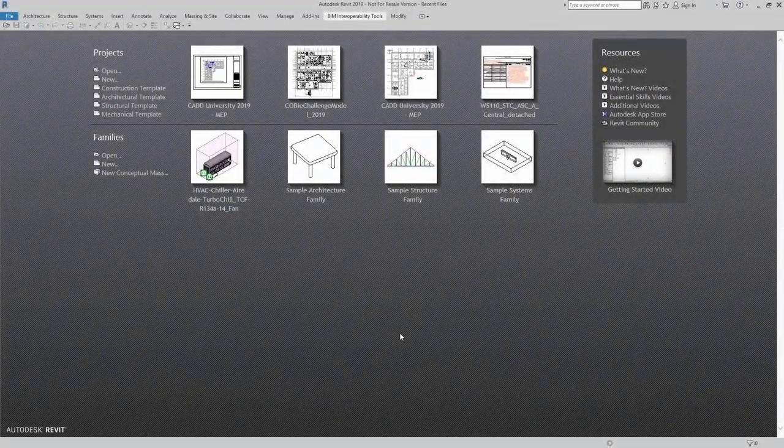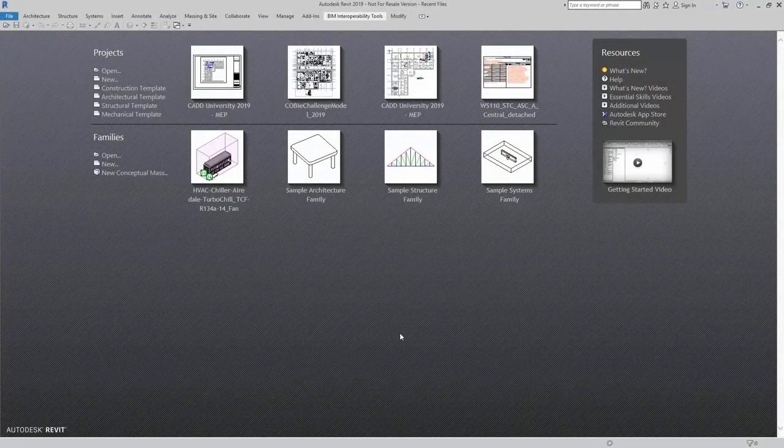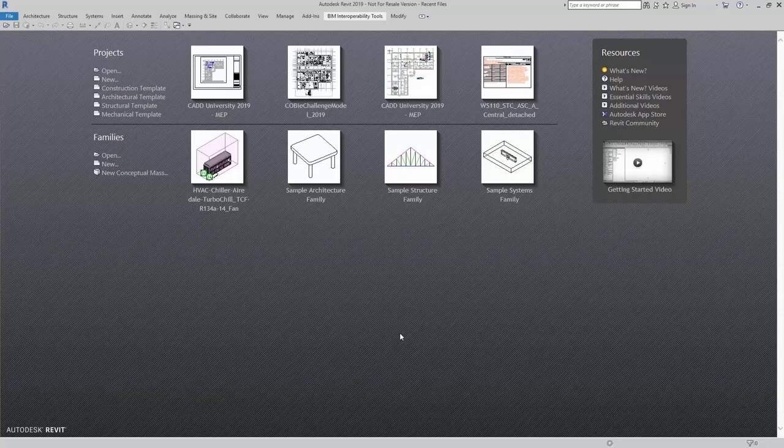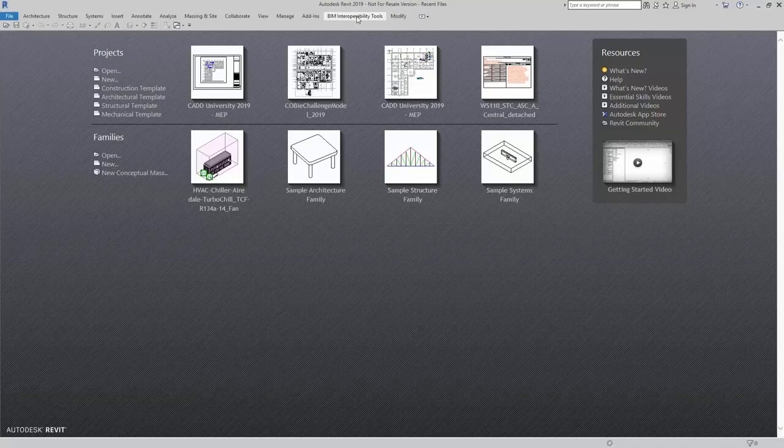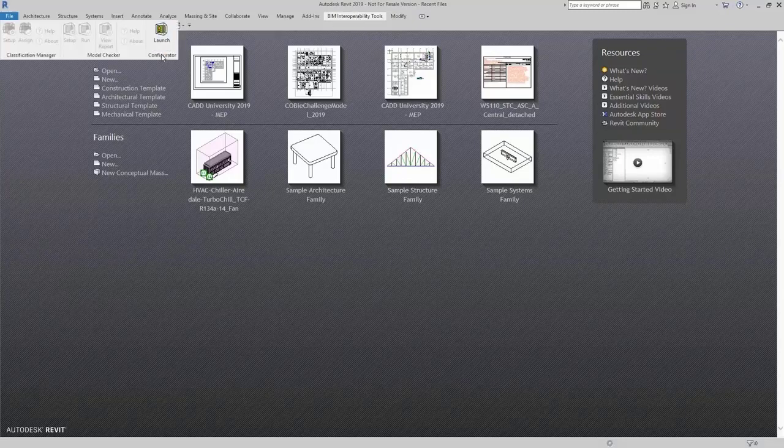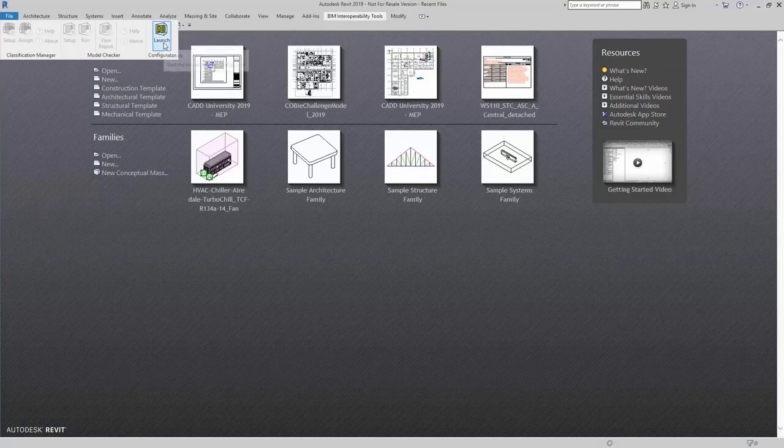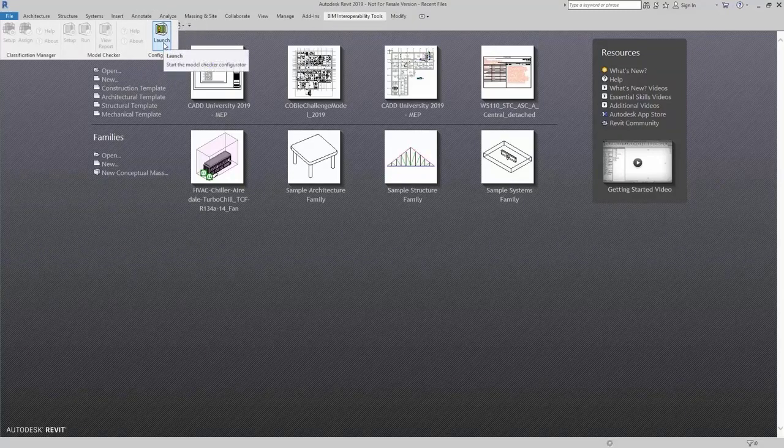For General Settings, you can open up the Model Checker Configurator for Revit within Revit itself. You can simply come up here to BIM Interoperability Tools, look for the Configurator, and click on Launch.